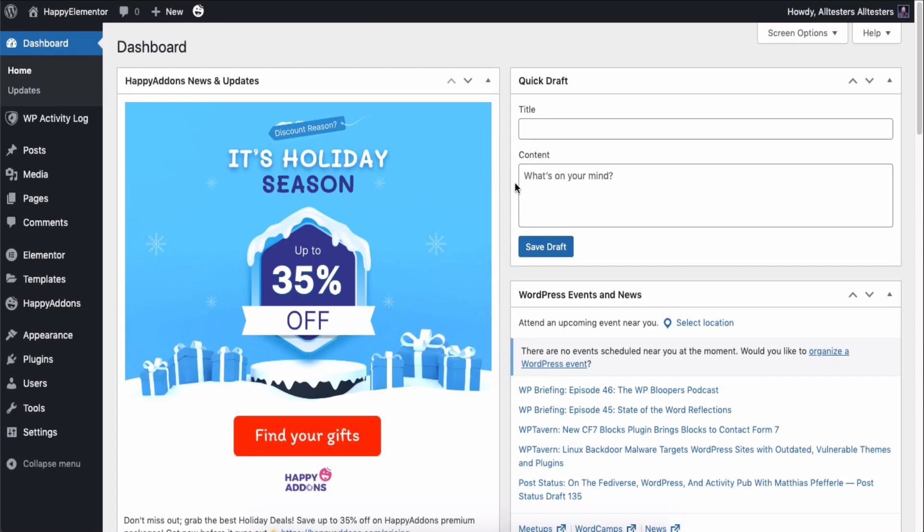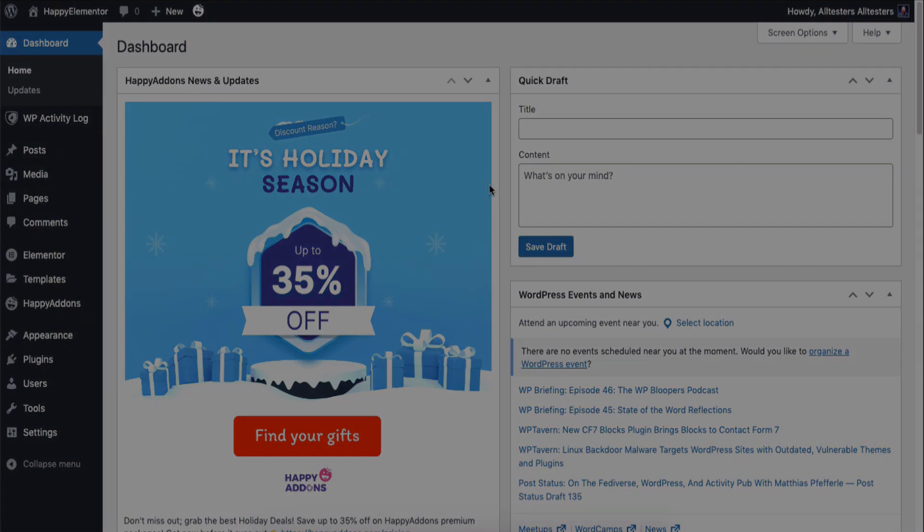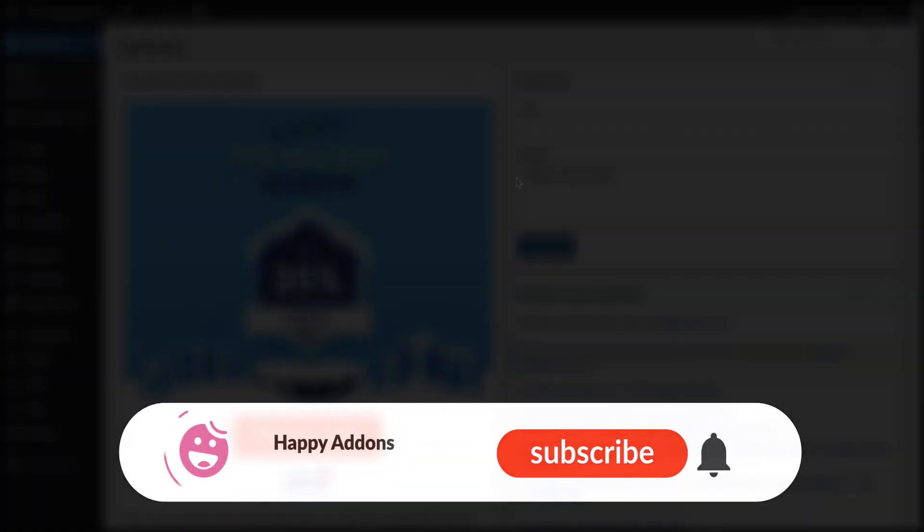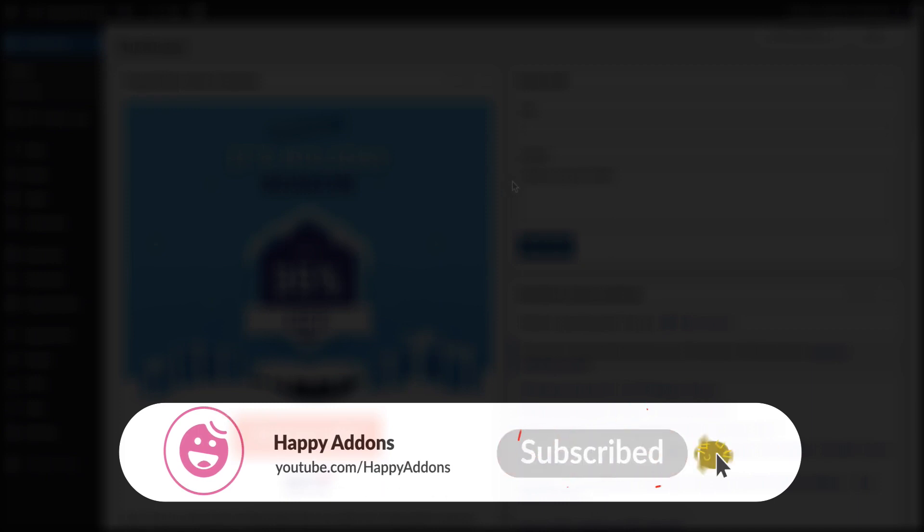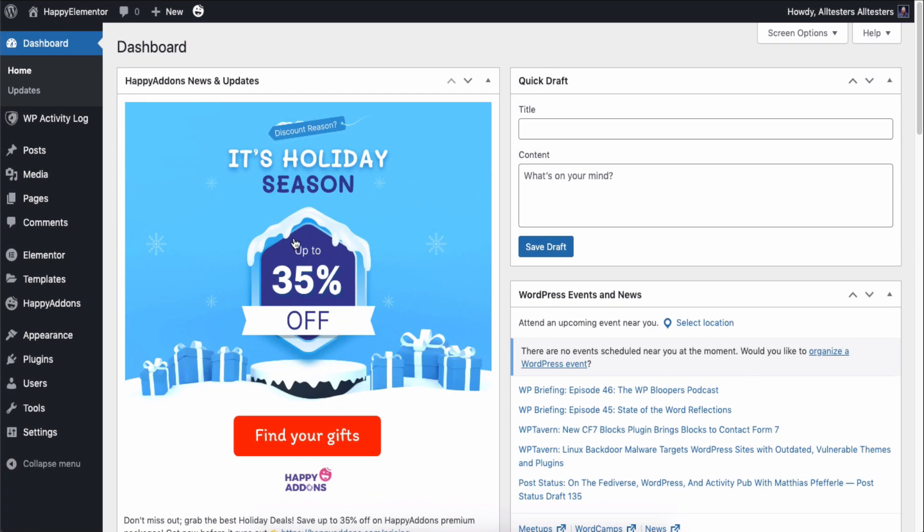Let's see how to create a header and footer section with the theme builder feature of Happy Add-ons. But before that, don't forget to subscribe and turn on the notification icon to get time-to-time updates. Let's get started.